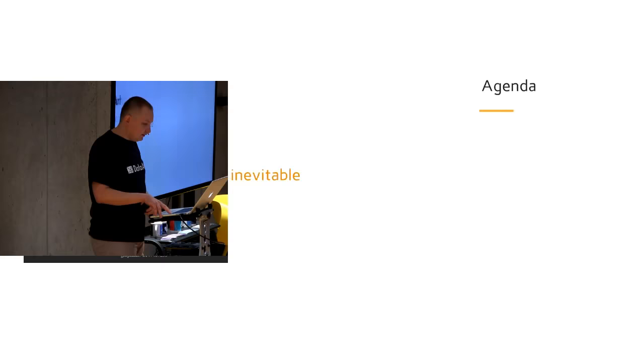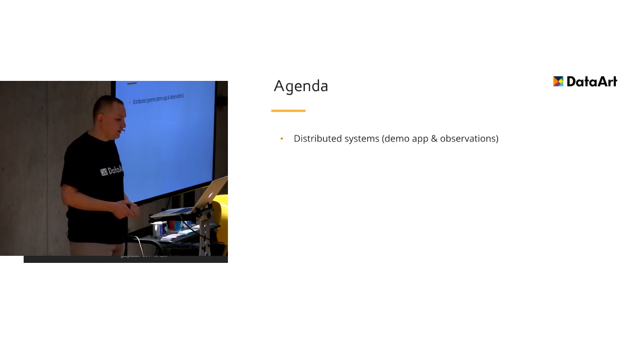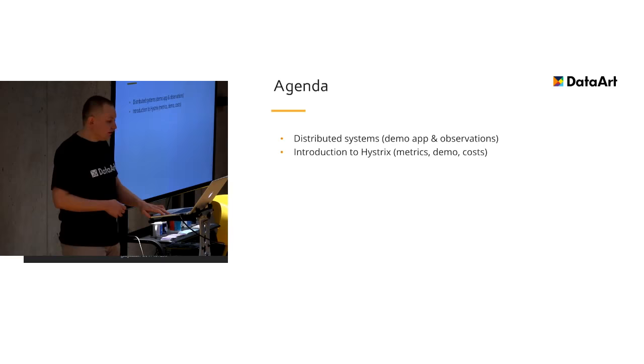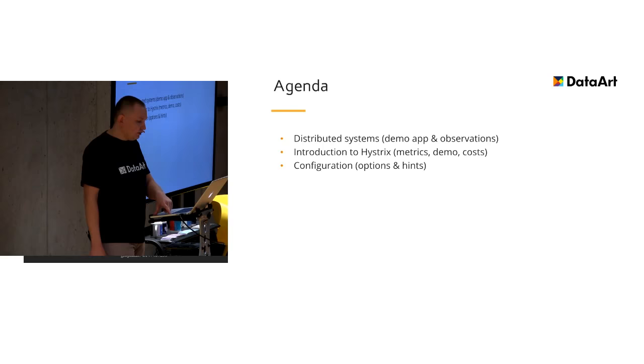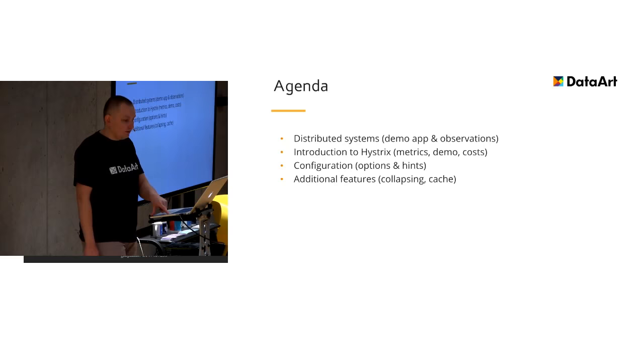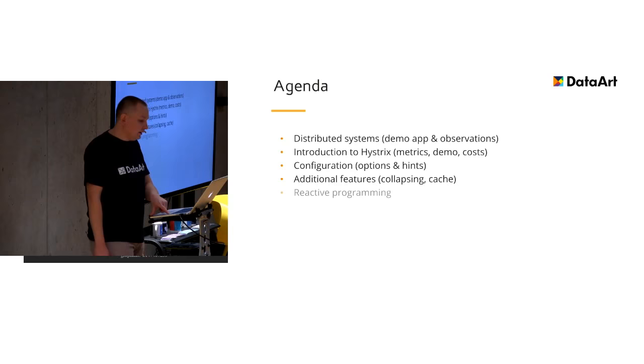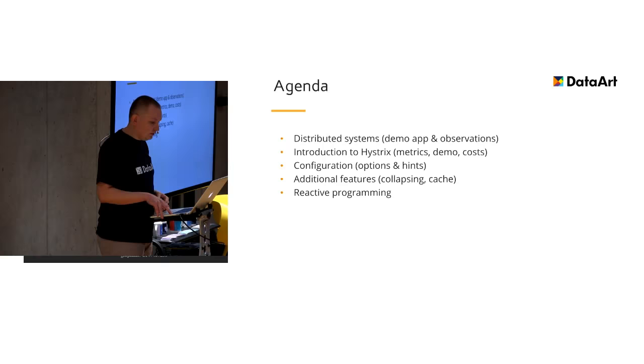We will talk about distributed systems and see how we demonstrate them. We will see problems with availability and costs of this solution. Then we can see configuration and instructions on how to configure Hystrix. We'll talk about advanced functionalities, features, request wrapping, and caching.